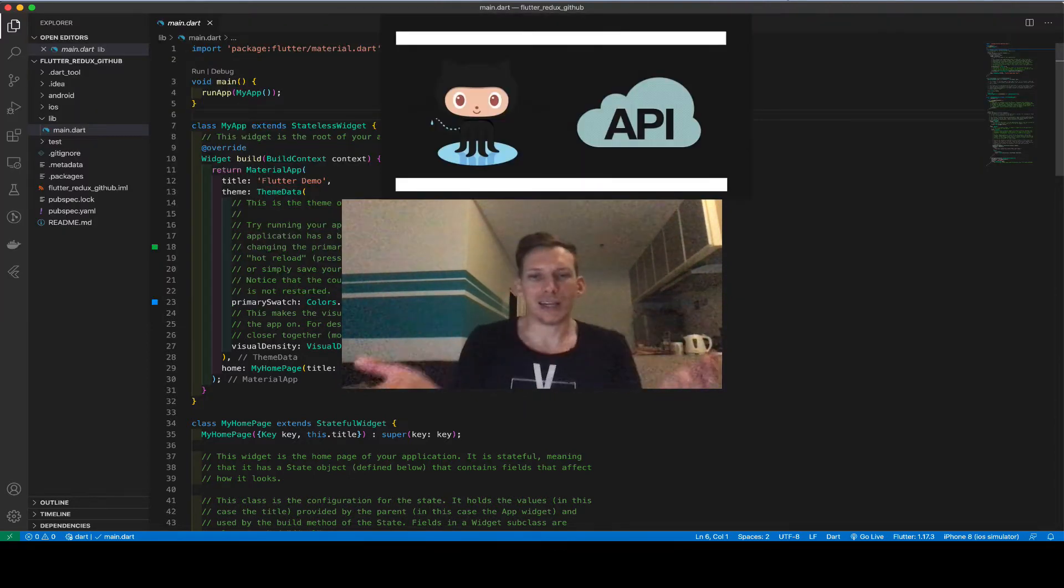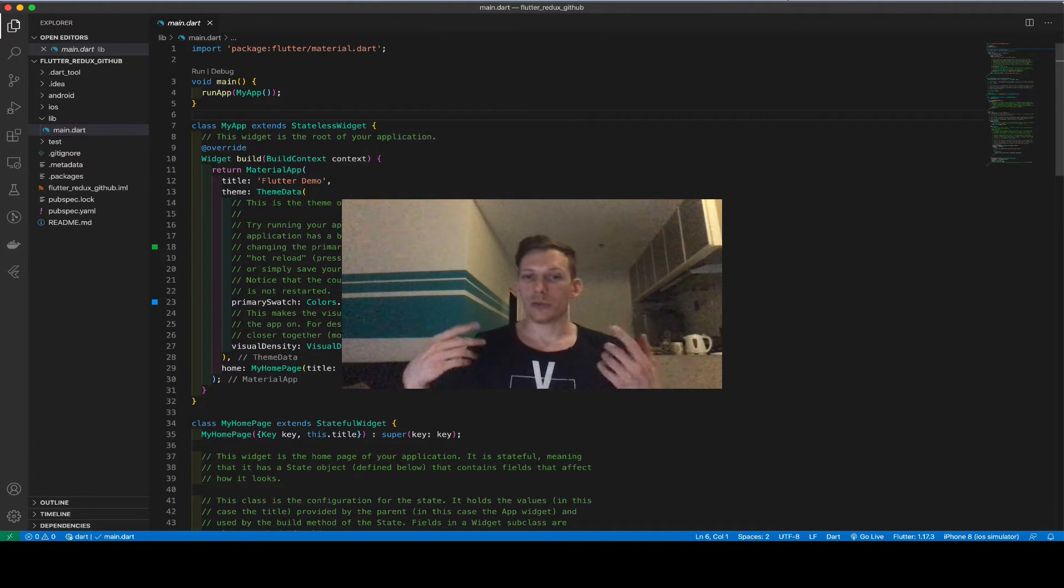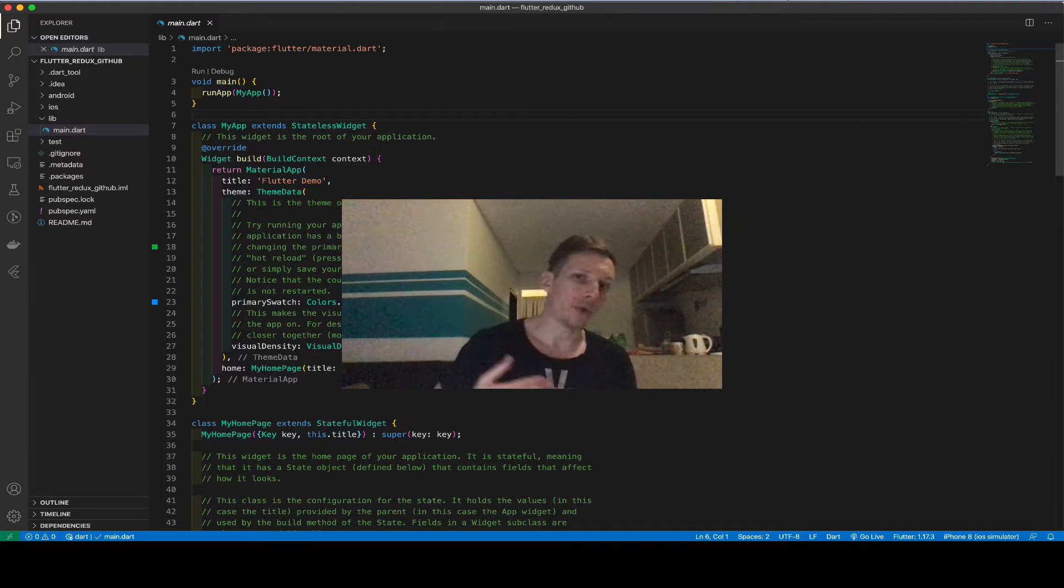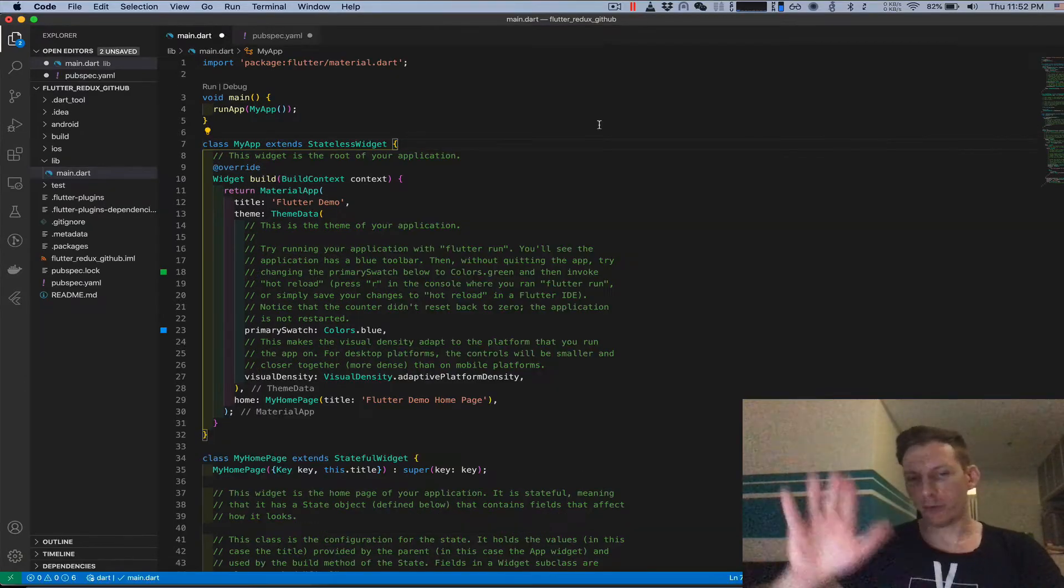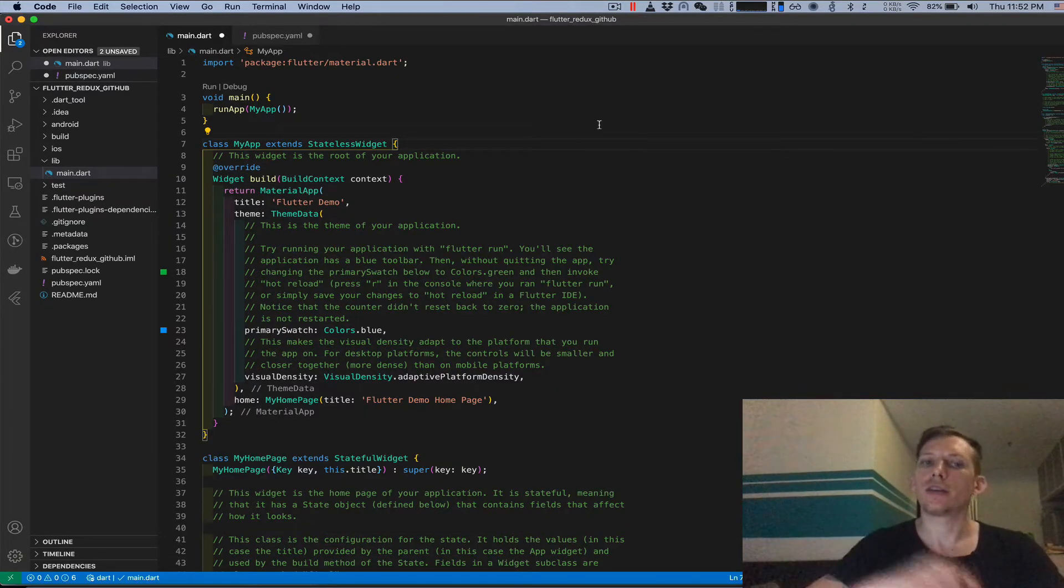With GitHub, you don't have to sign up for anything. You can just start using the API right away. Alright, enough with the chit chat. Let's do this.